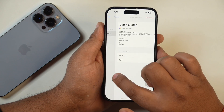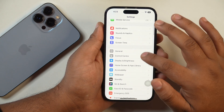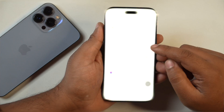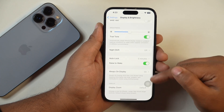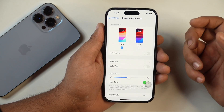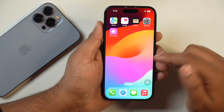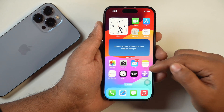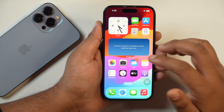Now that you have installed the font, it's time to learn how to use it on your iPhone. If you go to Settings and then to Display and Brightness, you won't find any option to change your iPhone's font. This is because Apple doesn't provide a feature to change the system-wide font on your iPhone. To use the installed font, you will need to use Apple native applications like Notes, Mail, Pages, or Keynote.